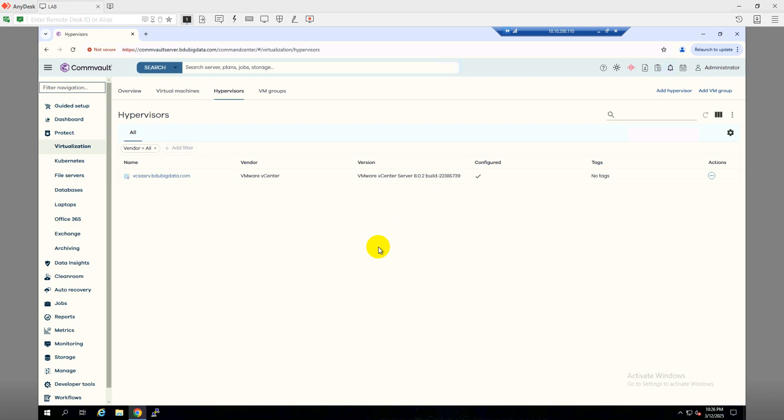Welcome to Cloud Tech Bucket. In this video we're going to install and configure the Microsoft Hyper-V cluster in Commvault Backup so that we can backup the Hyper-V VMs. I have a cluster with two nodes, so I will install the Virtual Server Agent first and then add the Hyper-V cluster into the Commvault console.